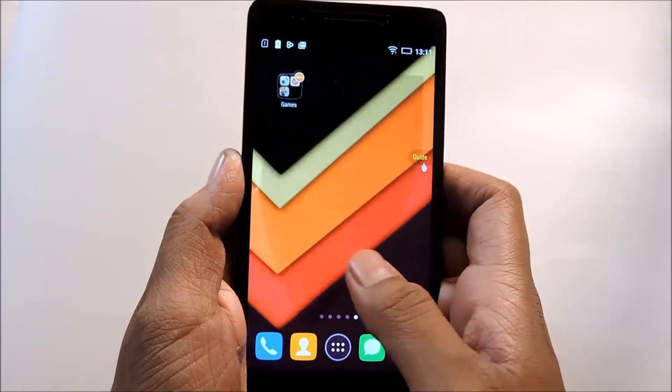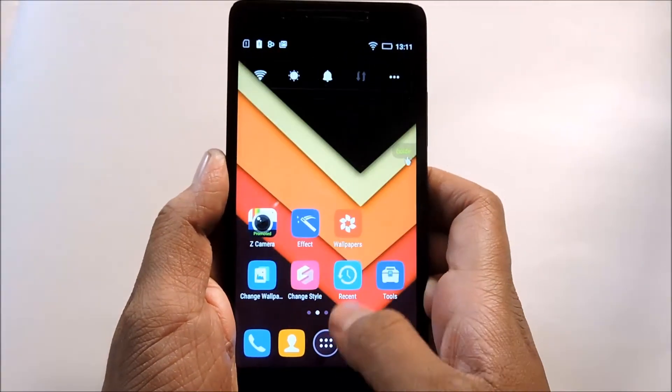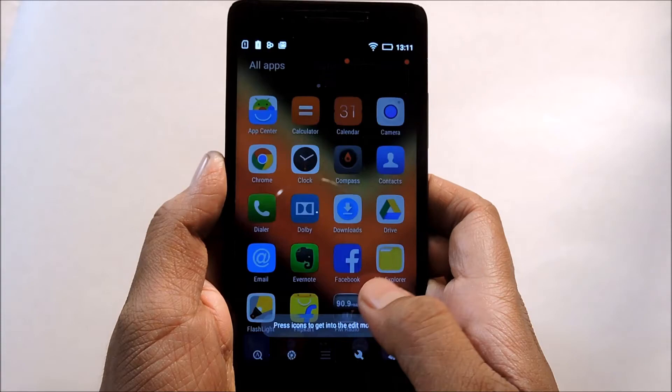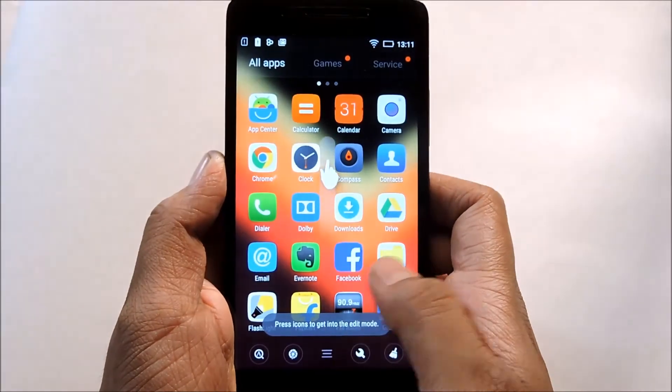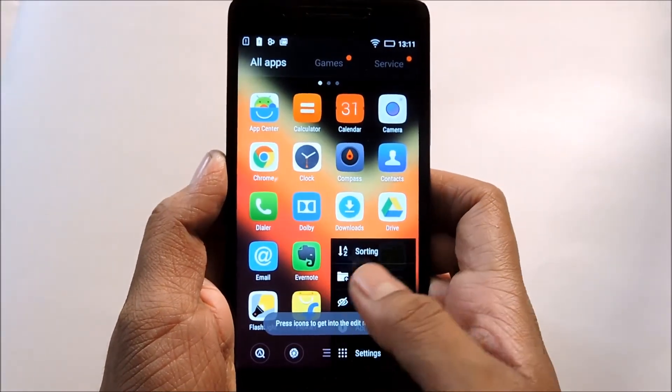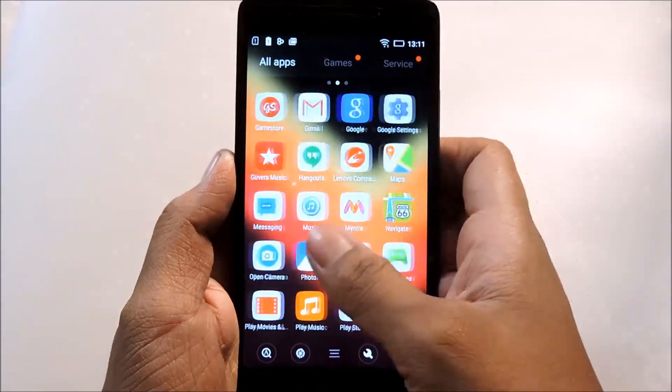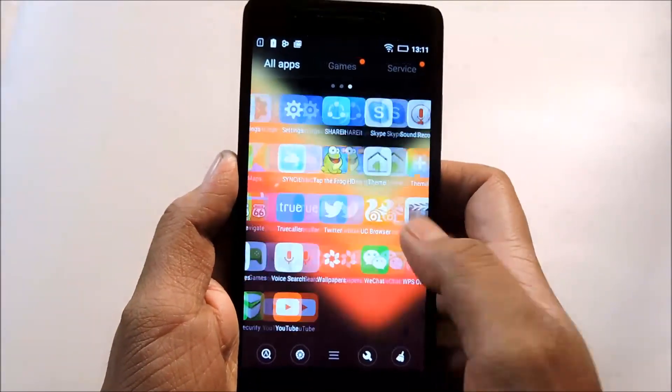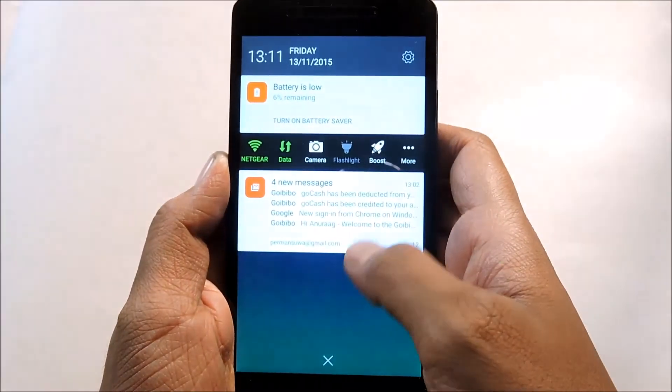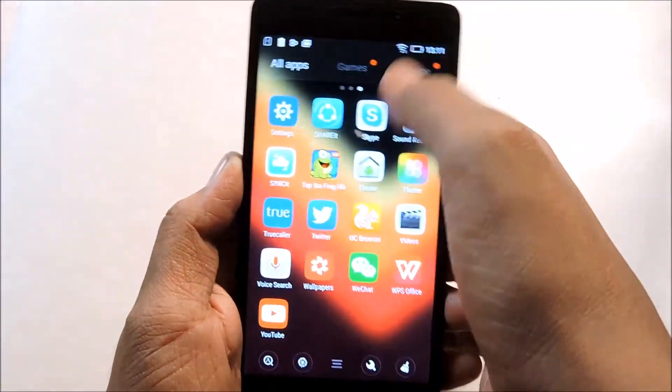You can see that the home screen is different, and you now have an app drawer. So this trick is also for those who need an app drawer.